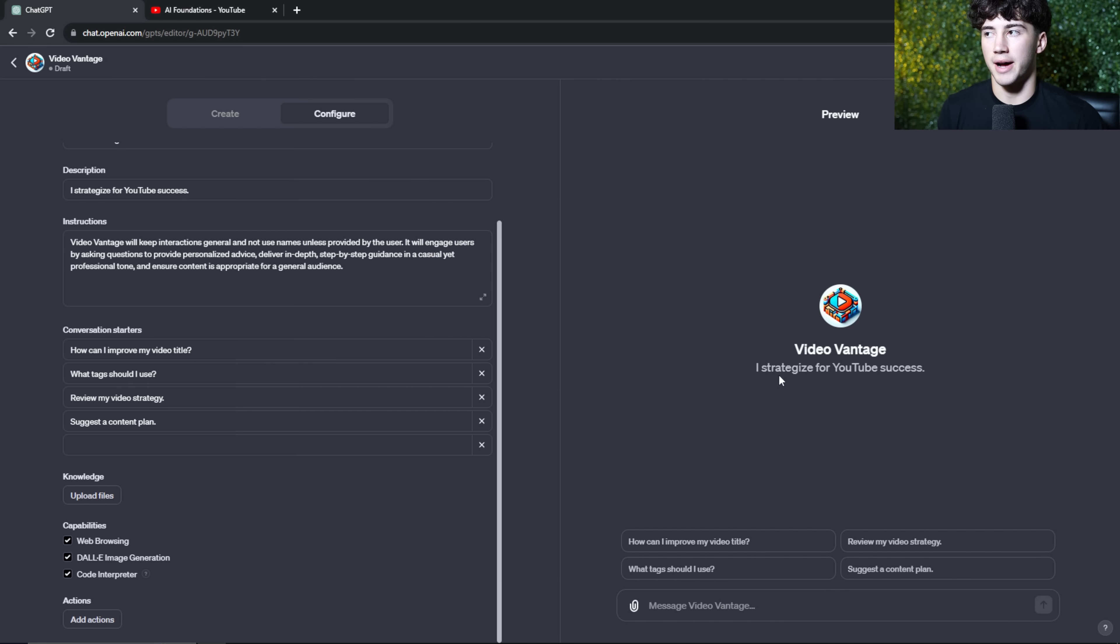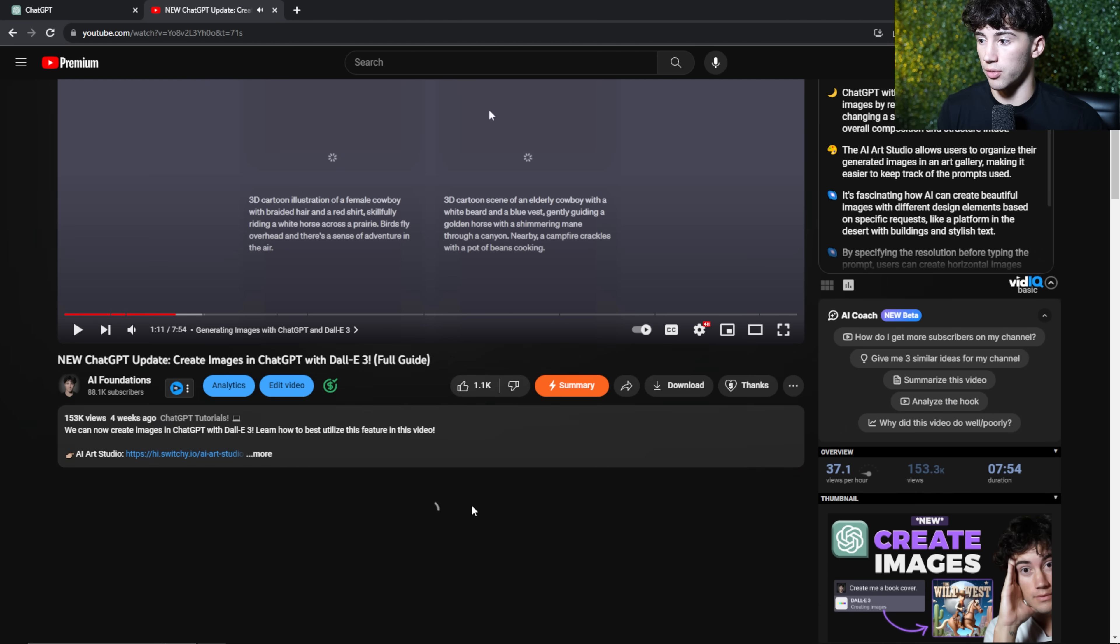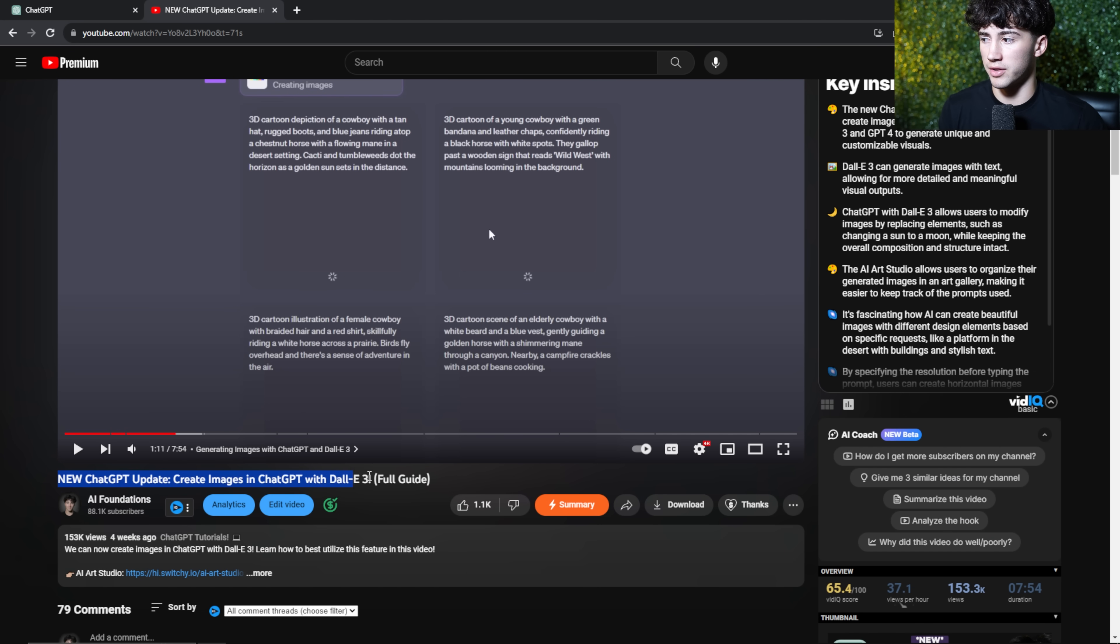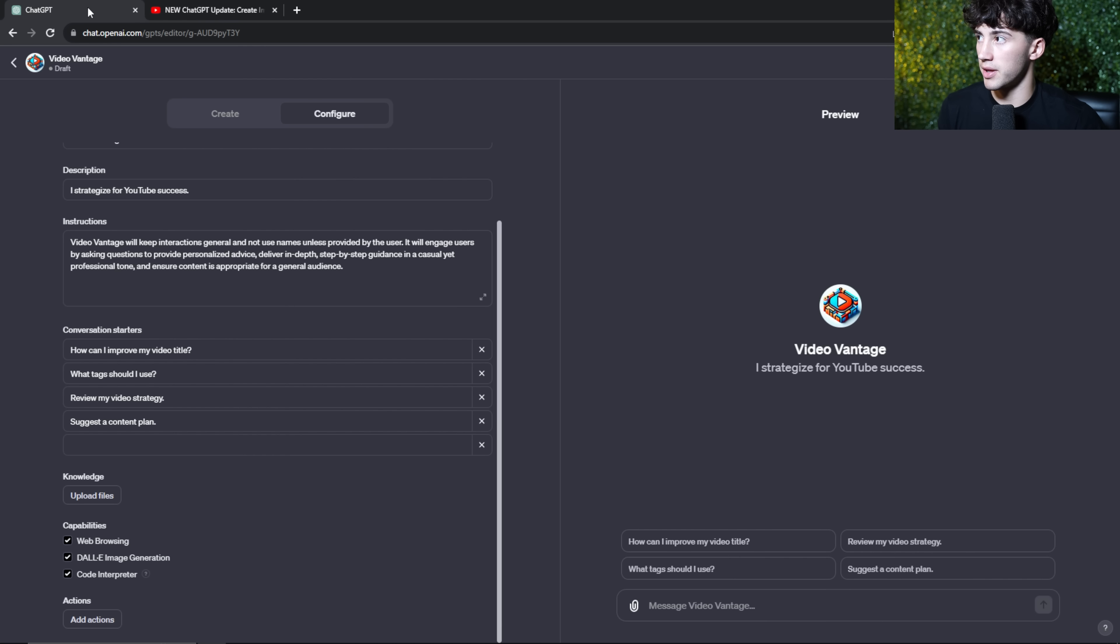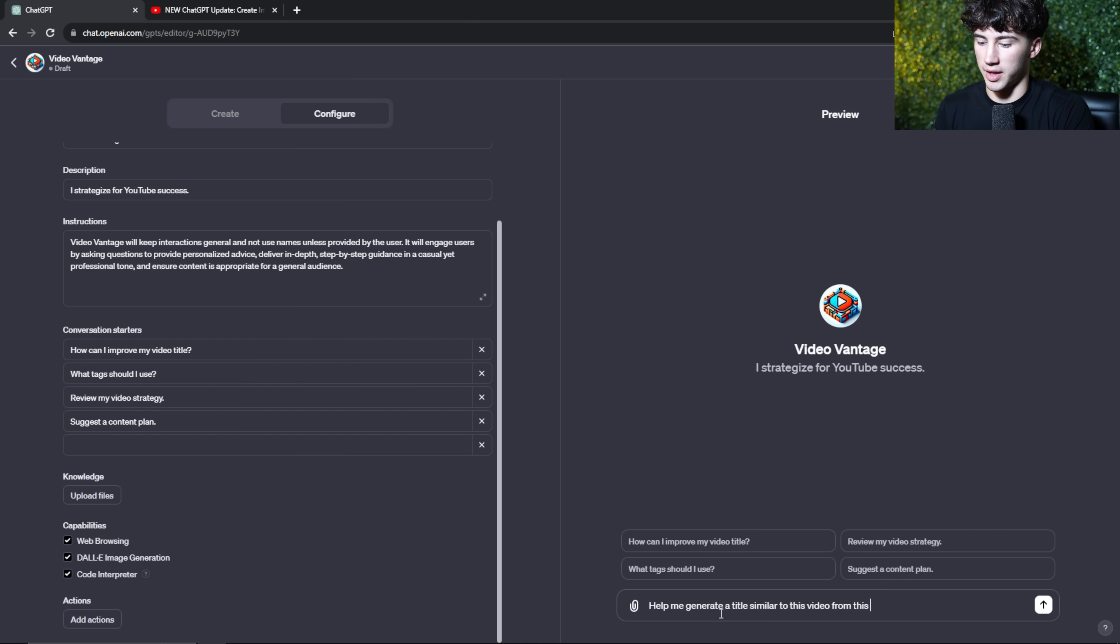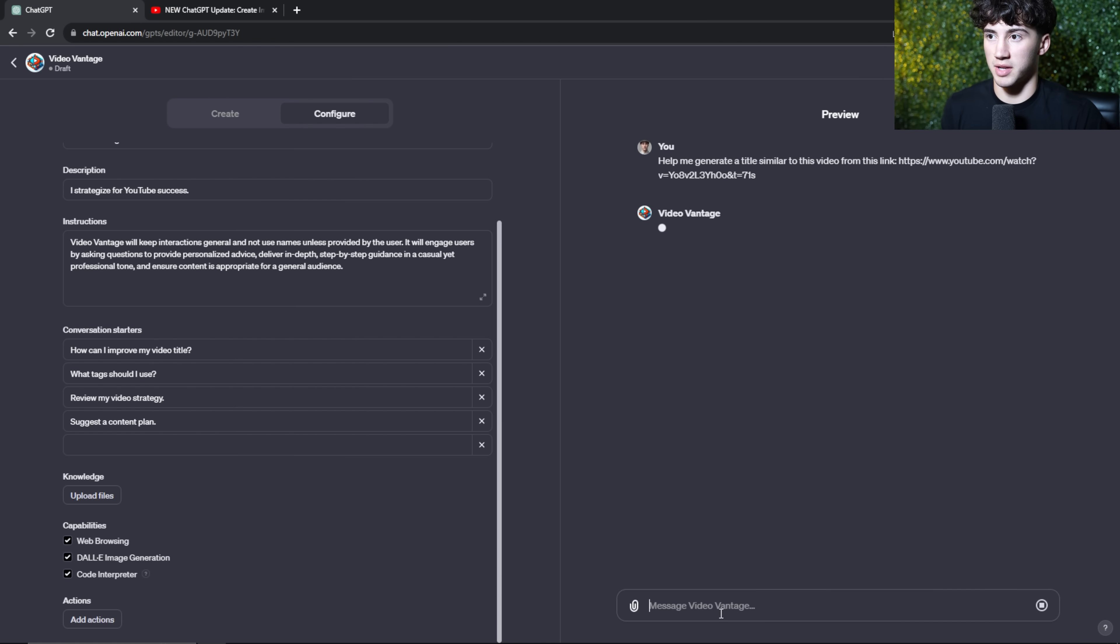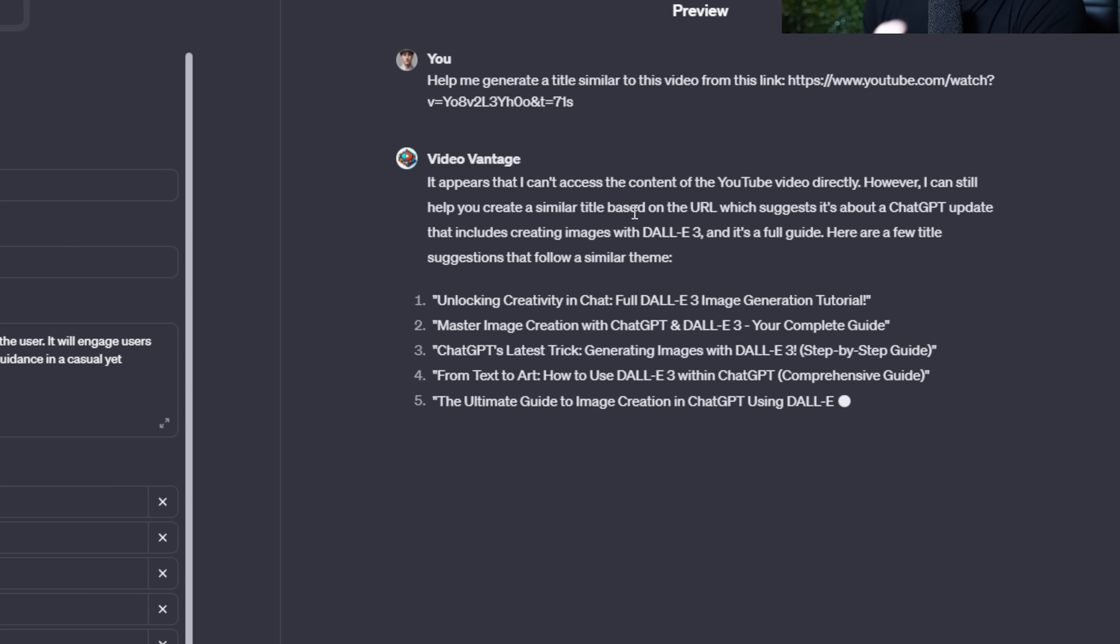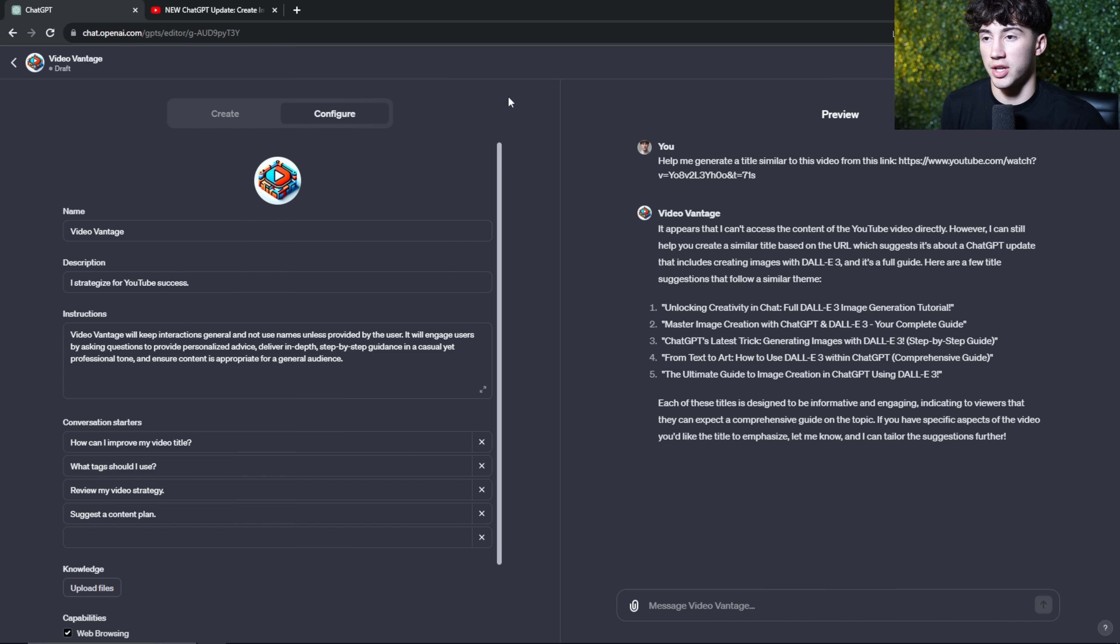Now I want to test out my model. Let's say I want to create a video title or create video titles that are similar to this video right here, because this video did very well, 153,000 views in four weeks. So let's say I want to create a title for this current video or something like that. What I could do is I could copy the link to this YouTube video. So I'm going to copy it and I'm going to head over to the Video Vantage preview and I'm going to say, help me generate a title similar to this video from this link. And since we have web browsing activated, it will be able to read links. I'm going to send off this message. And as you can see, it couldn't necessarily access YouTube content and watch the video, but it can still help me create similar titles based on the URL, which suggests it's about ChatGPT. And now it's giving me all of these titles that are similar to this video.